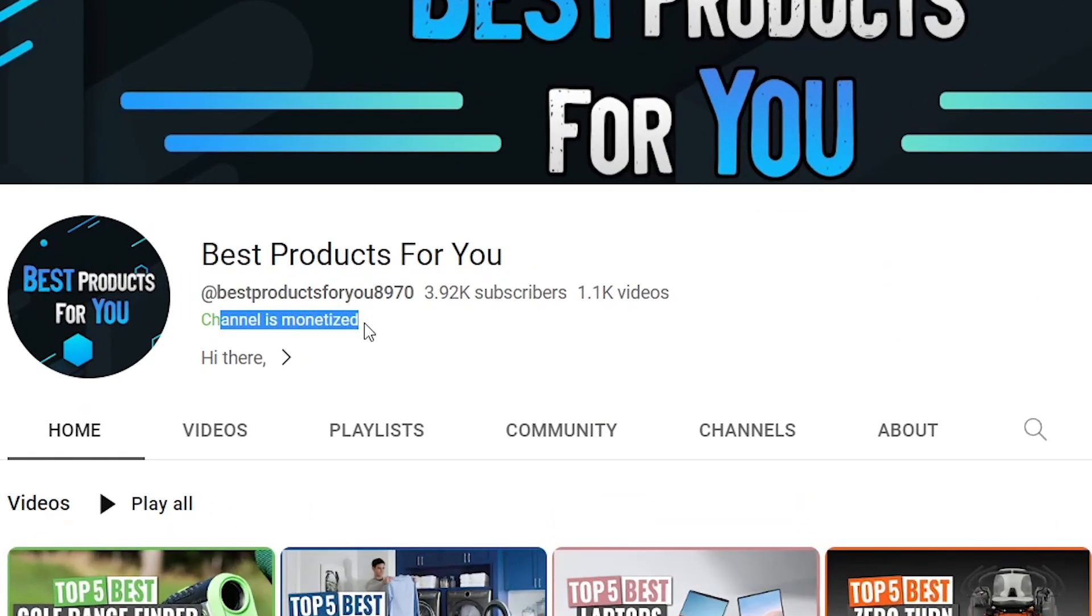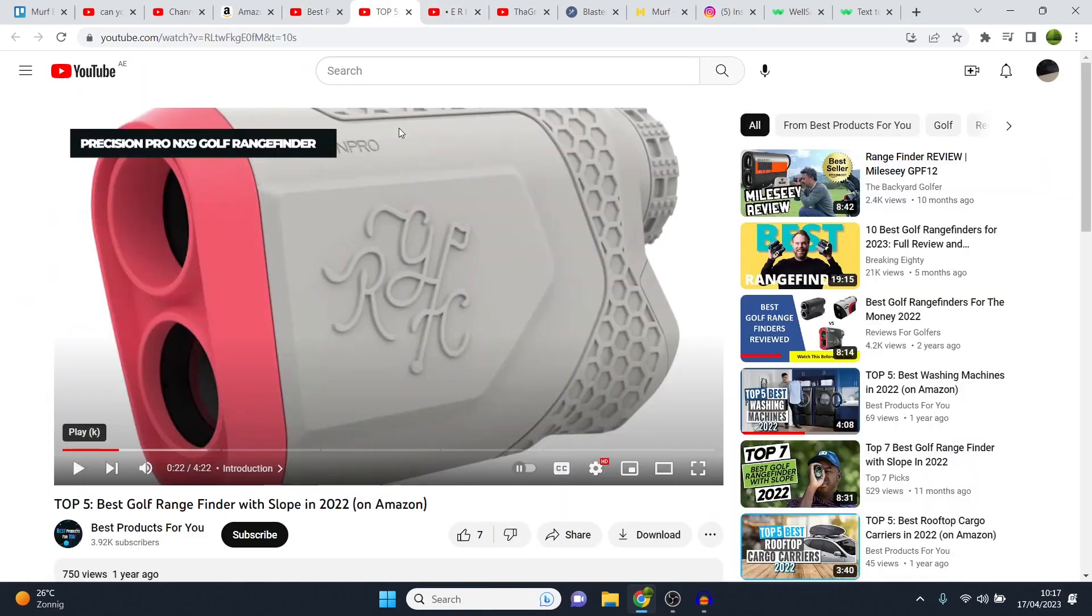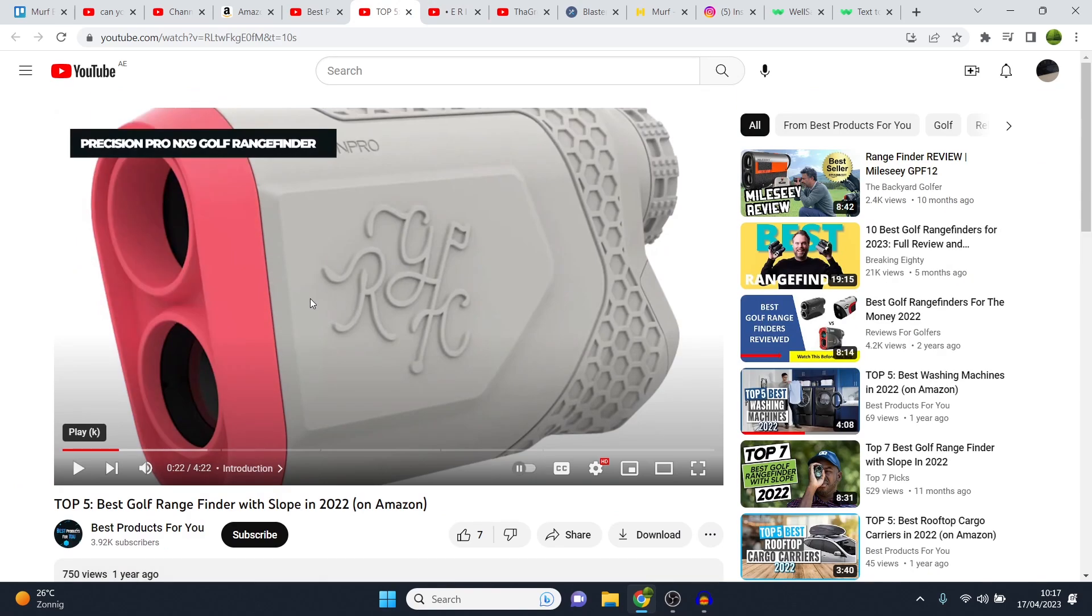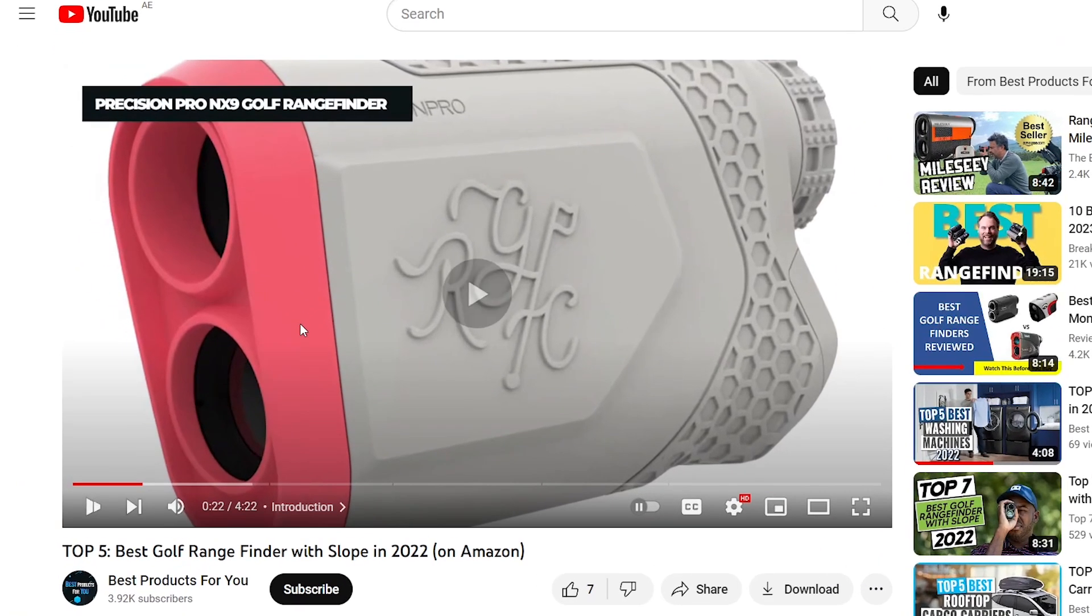As you can see, the channel is monetized. Now, if I click on the video which was uploaded about a year ago, if I simply play it for you, you can hear what this sounds like.